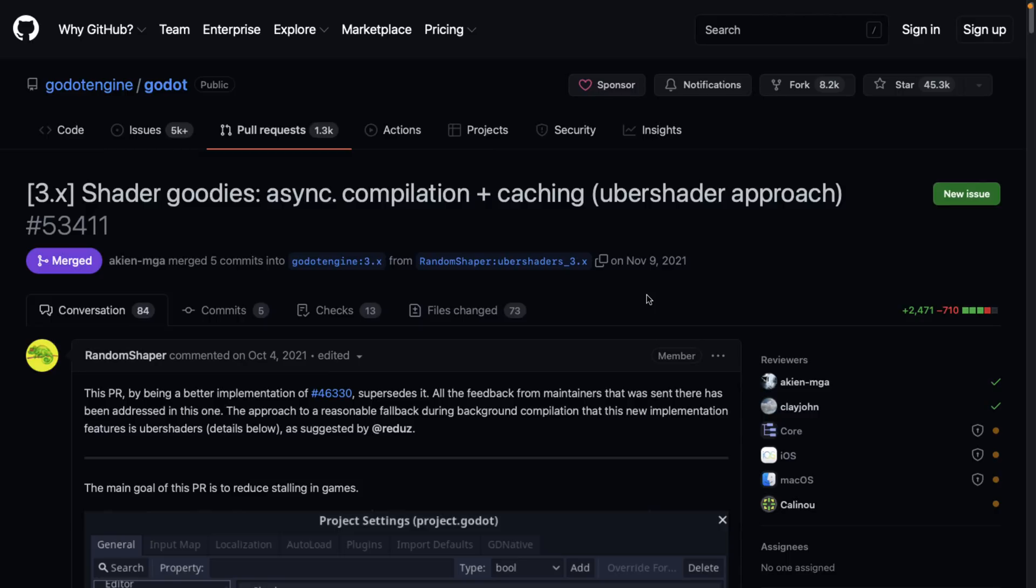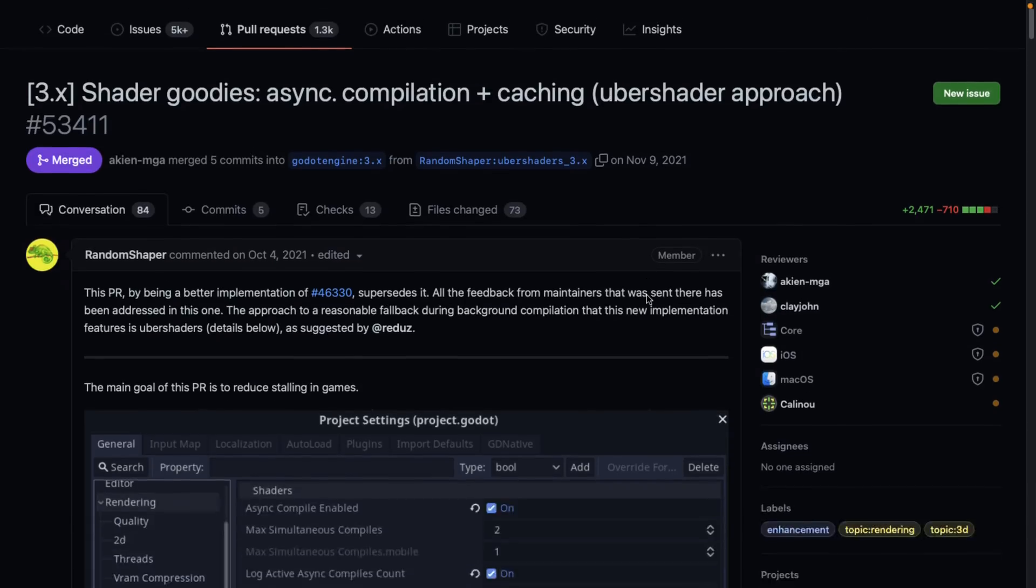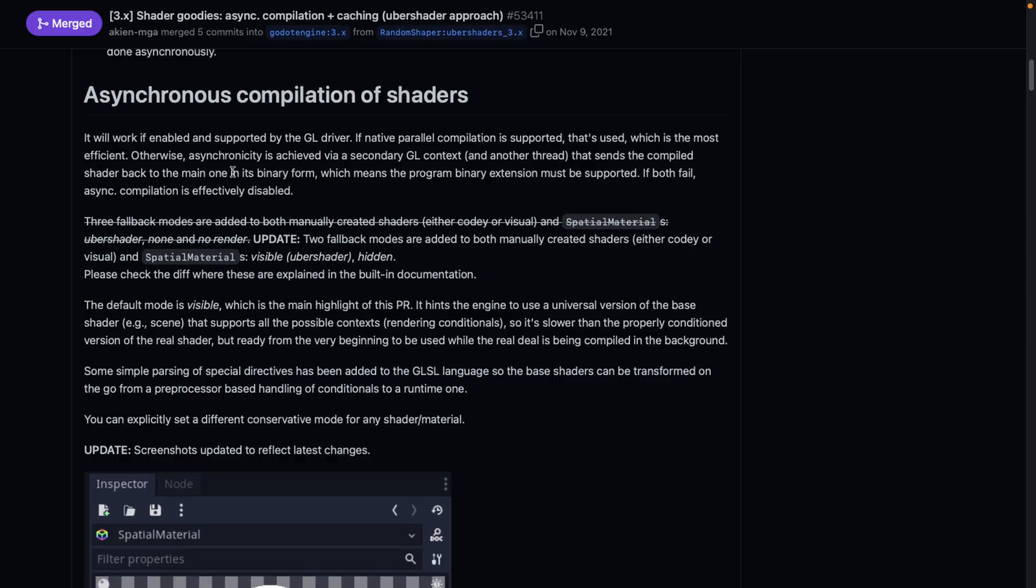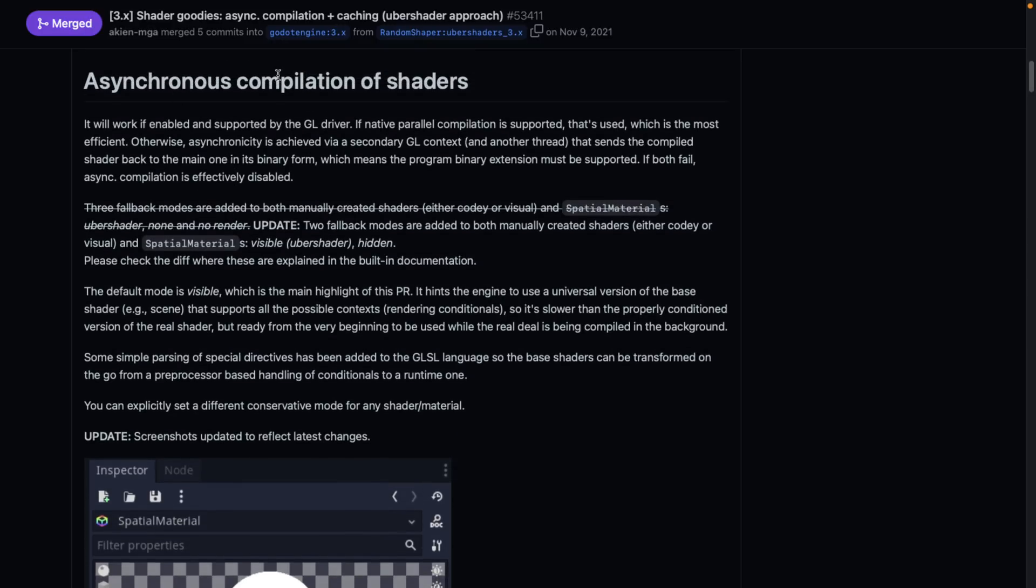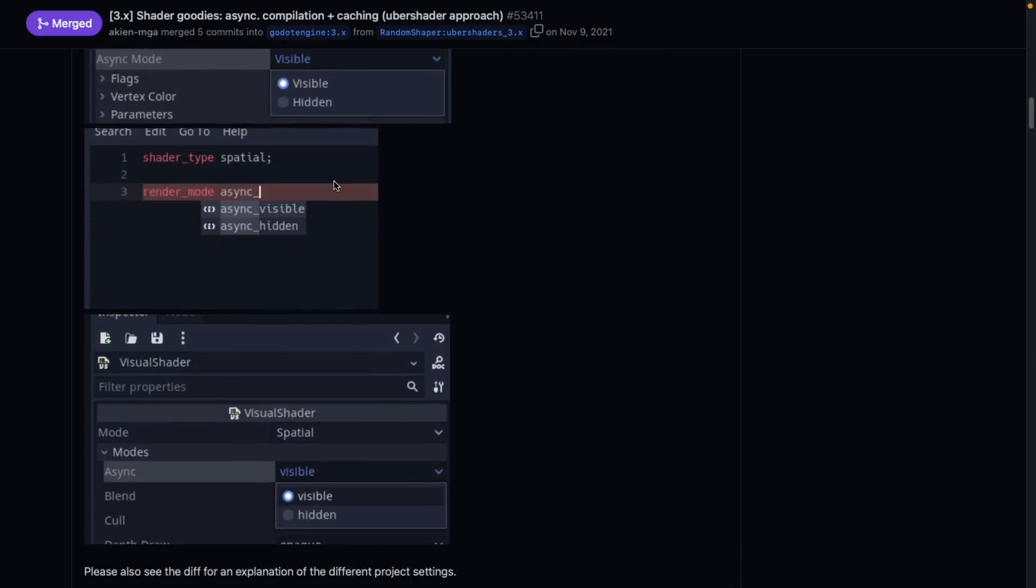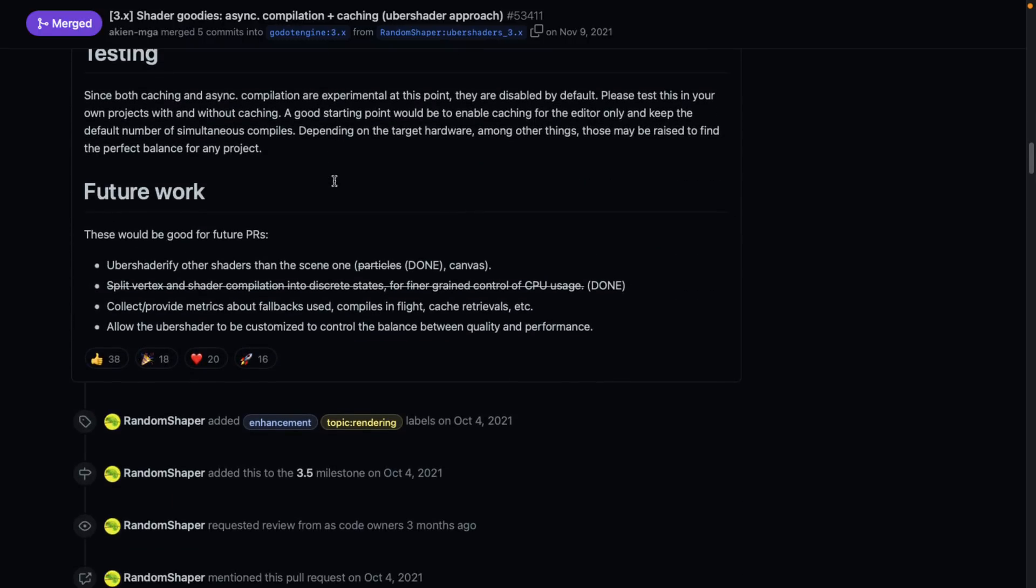The next one we have is async compilation and caching. Basically there was a bit of a hiccup when shaders were first passed. This is an approach to fix that by using something called an uber shader to prevent stalling in game. As long as the target platform supports the program binary GL extensions, this is just enable and forget. If native parallel compilation is supported, that's used. Otherwise, asynchronicity is achieved with a secondary GL context that sends the compiled shader back to the main one in binary form. If both fail, async compilation is effectively disabled.